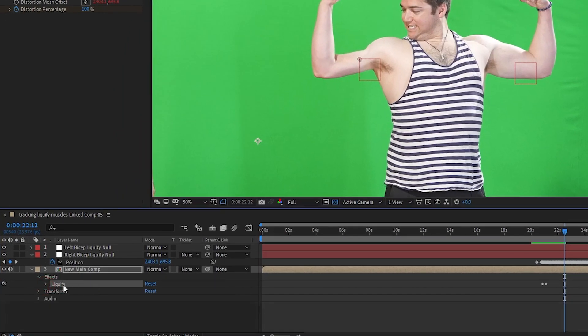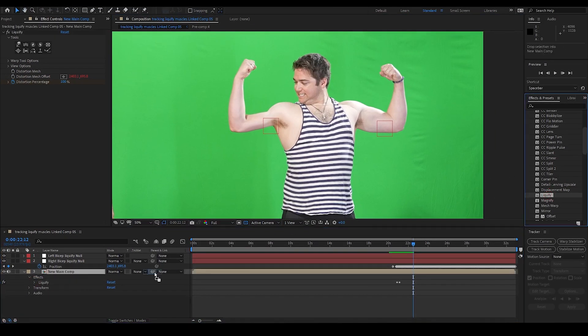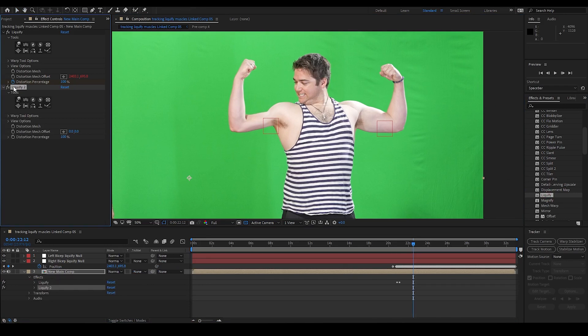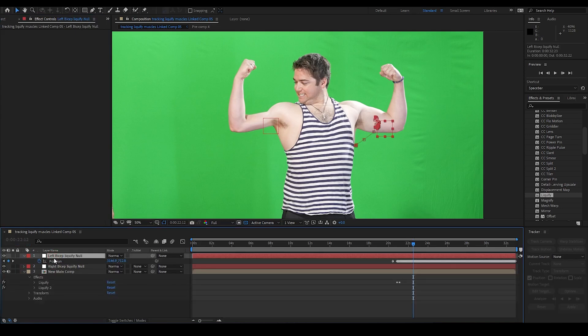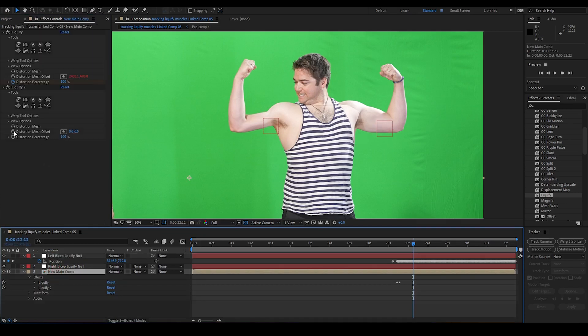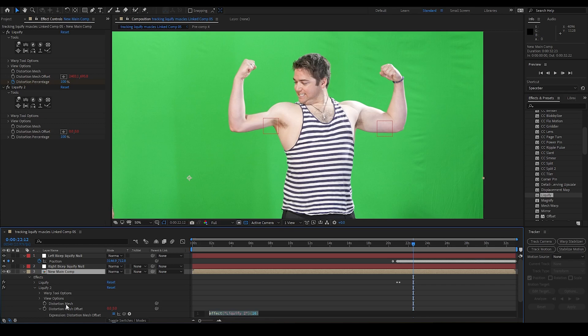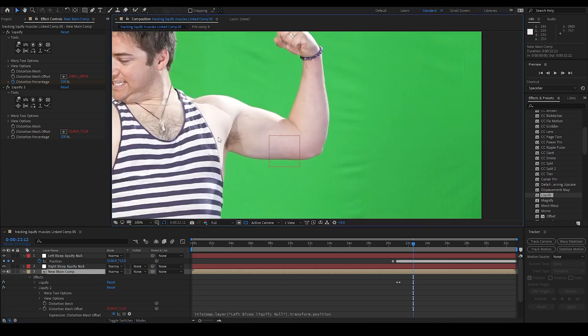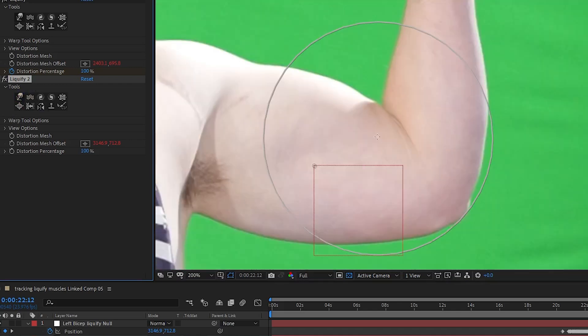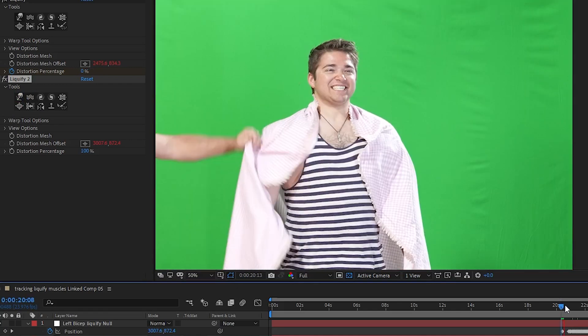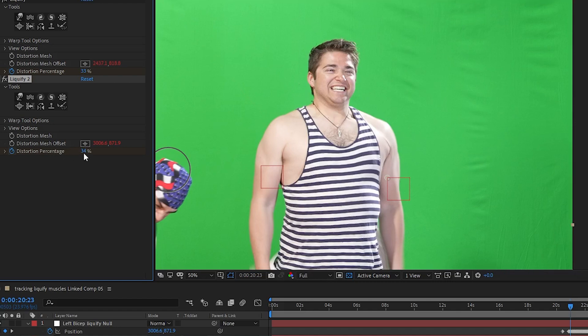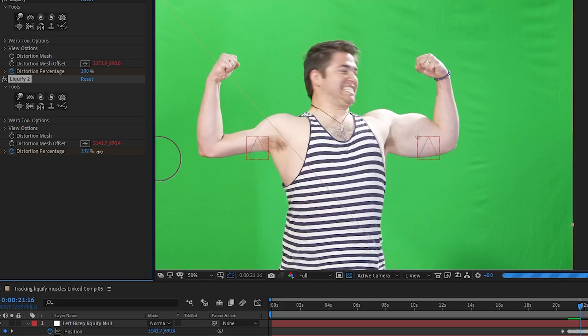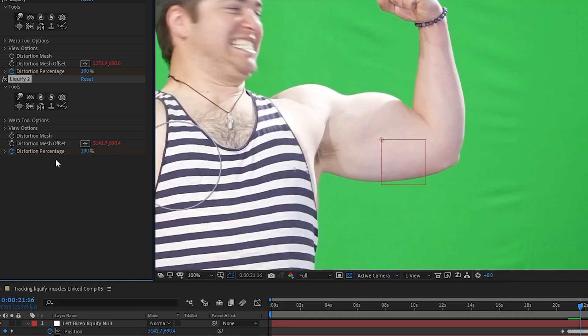Next, I want to drag in a new liquify effect into the new main comp layer, and it shows up as liquify 2. I close the drop down for the right bicep liquify null, and hit P on the left bicep liquify null. This opens the position data for that null. I go back to my new main comp and I alt click the stopwatch for the distortion mesh offset in the new liquify effect. I'm going to pick whip the distortion mesh offset for liquify 2 to the position of the left bicep liquify null. Now I can begin making the left arm bicep bigger. I use the bloat tool and the warp tool to get the muscle looking the way I want. When I finish and hit play, the liquify effect is tracked to the muscle. I do want to have the liquify effect go from off to full strength at the beginning like I did on the other one, so I set keyframes on the distortion percentage to go from 0 to 100 to fade in the effect. I could actually go above 100% for the distortion percentage if I wanted to and exaggerate the effect, but I'm going to stick with 100% for what I'm doing.